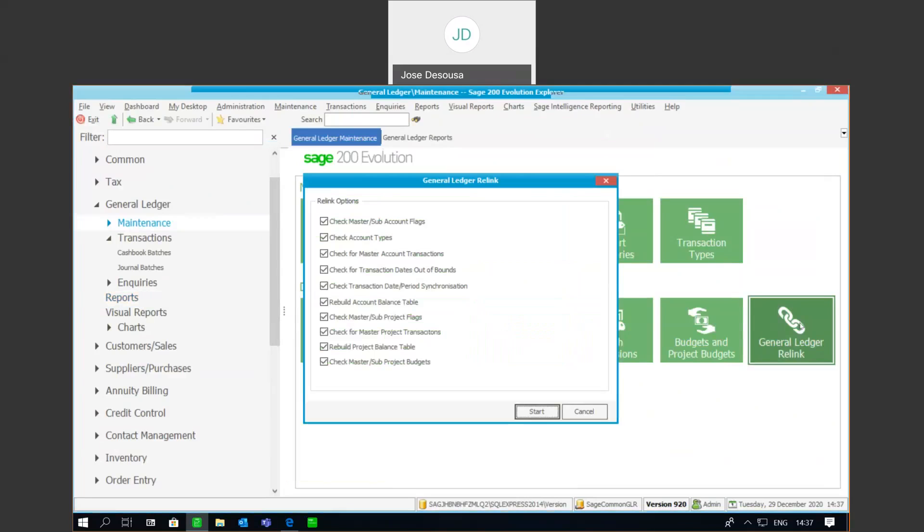Now, when running the relink, it's important that we accomplish or undertake two prerequisites. Firstly, we need to ensure that all users have exited the application and that a backup has been made of the database before the relink is run. So, once those two prerequisites have been covered, we can then proceed with the GL relink.